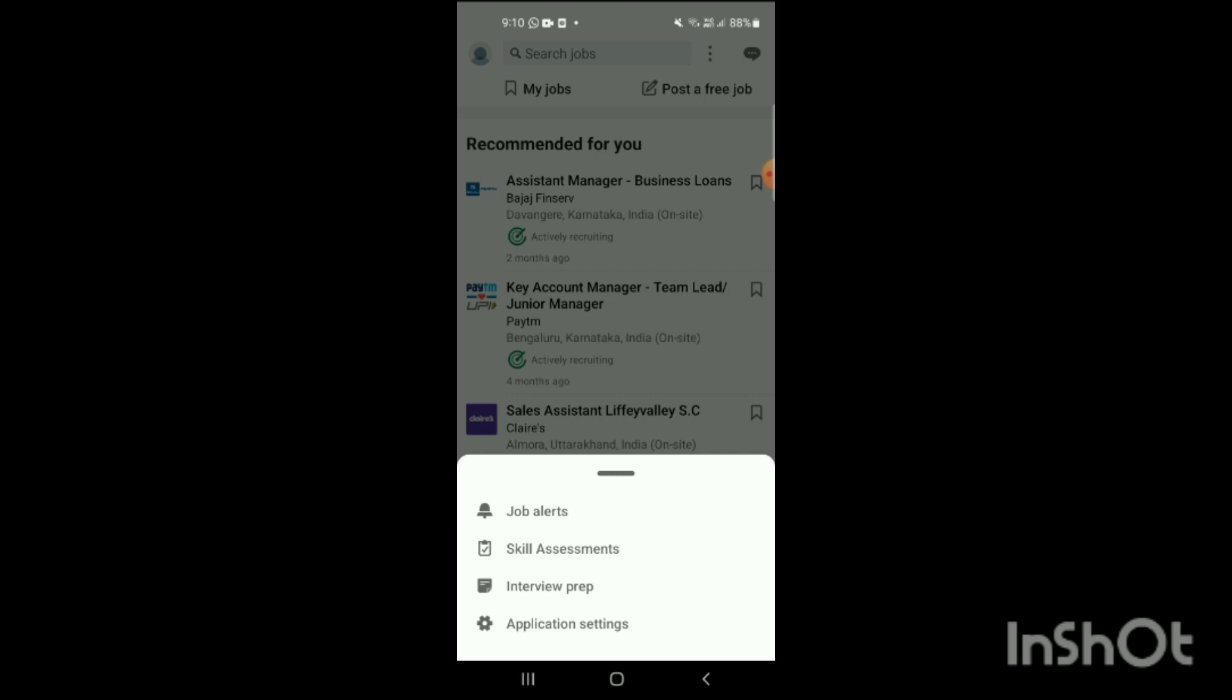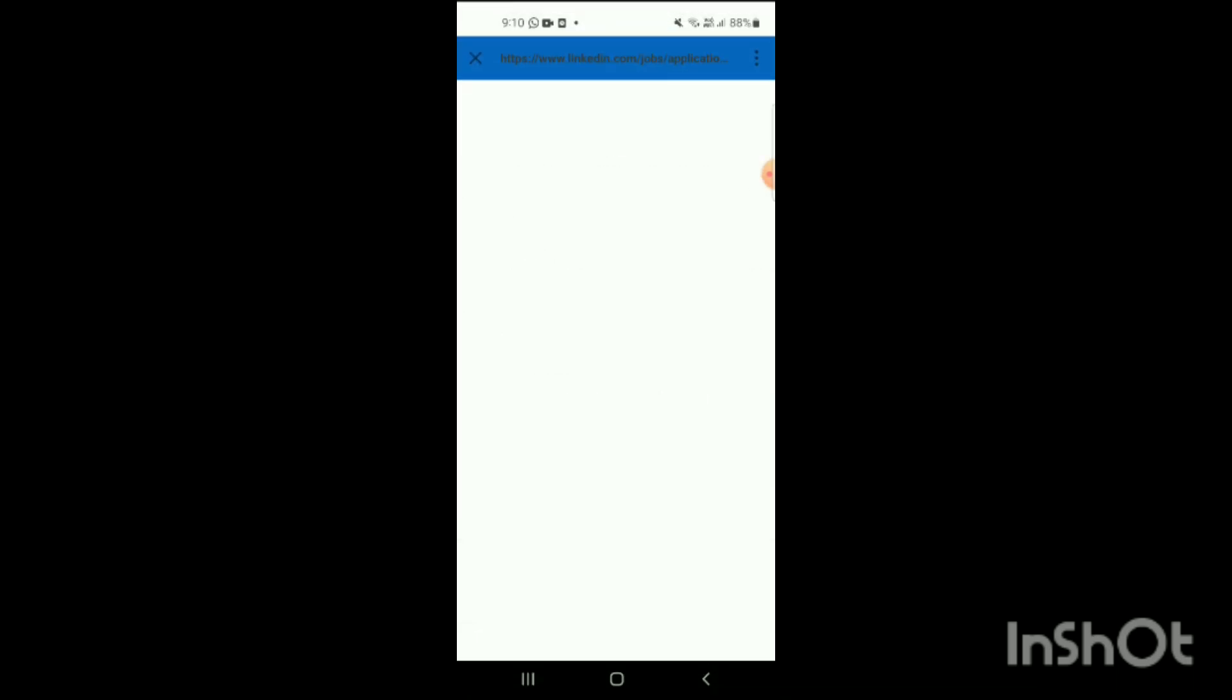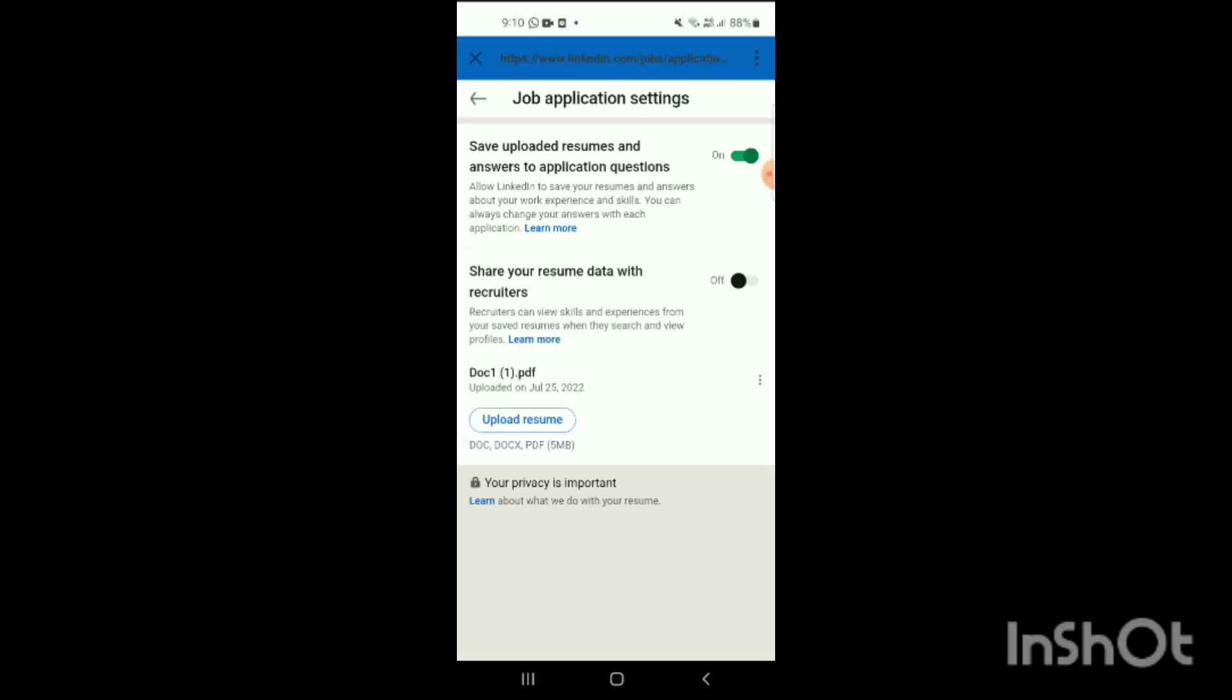Simply click on the option of Application Settings. Tap on this and when you tap on Application Settings, here you will see two sections: Save Upload Resumes and Answers to Application Questions, and Share Your Resume Data with Recruiters.